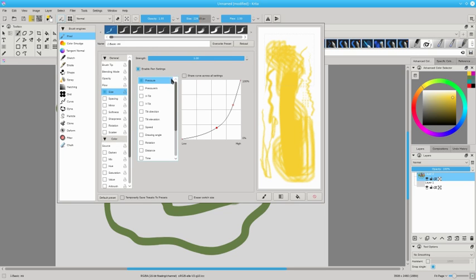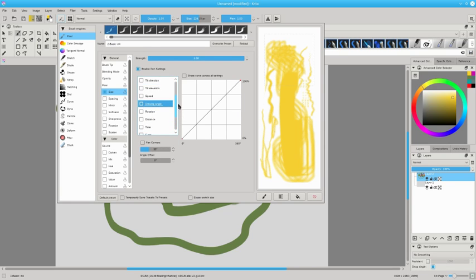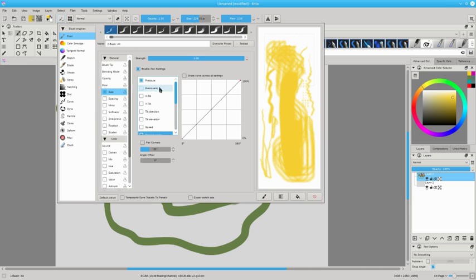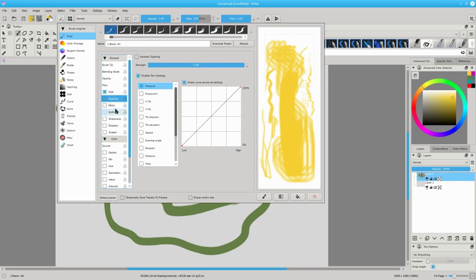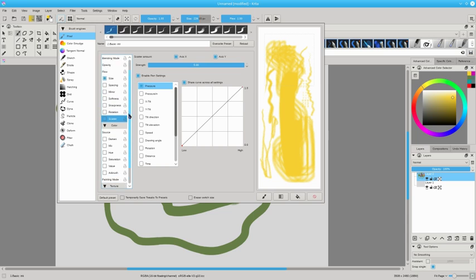And you can change it on different things: pen tilt, drawing angle, if your graphics tablet has sensors for the angle of your pen, of the rotation of your pen, you can do it over time, over distance. All sorts of different settings, lots of things to play with. And the same thing: spacing, mirror, softness, sharpness, rotation, scatter. There are lots and lots of settings for you to play with.